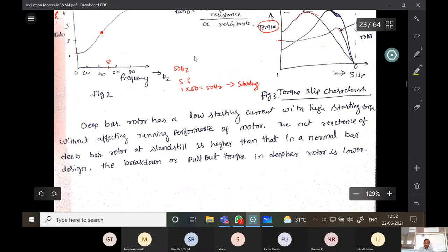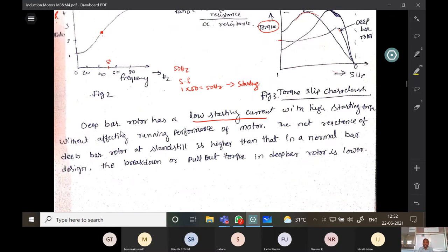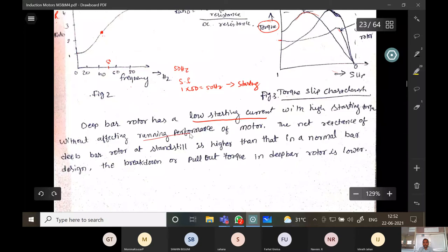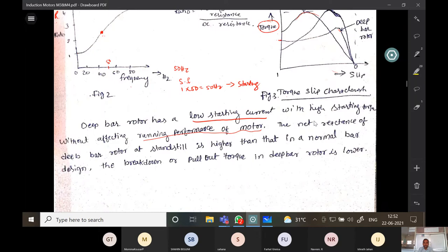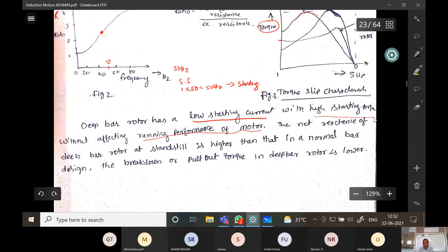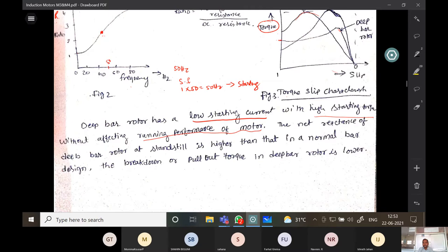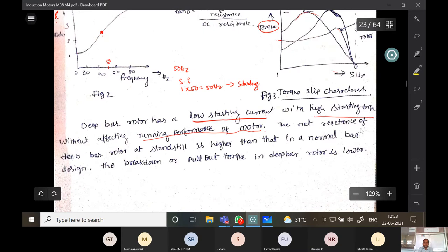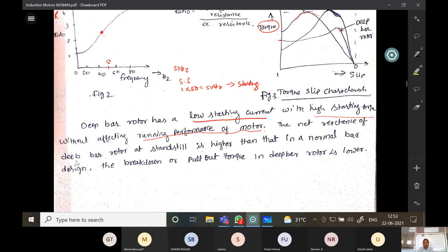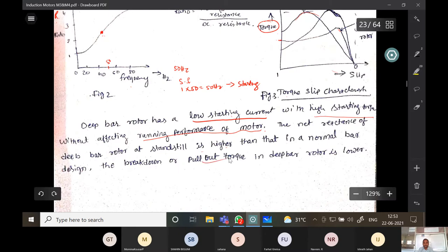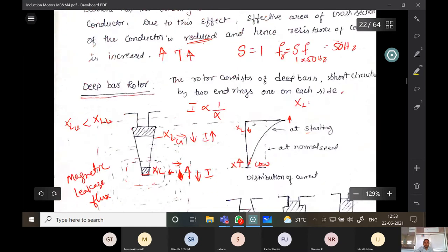The deep bar rotor achieves high starting torque without affecting the running performance of the rotor. However, the net reactance at standstill is higher than the normal bar design, so the breakdown or pull-out torque in the deep bar rotor is very much lower. This is about the deep bar rotor.